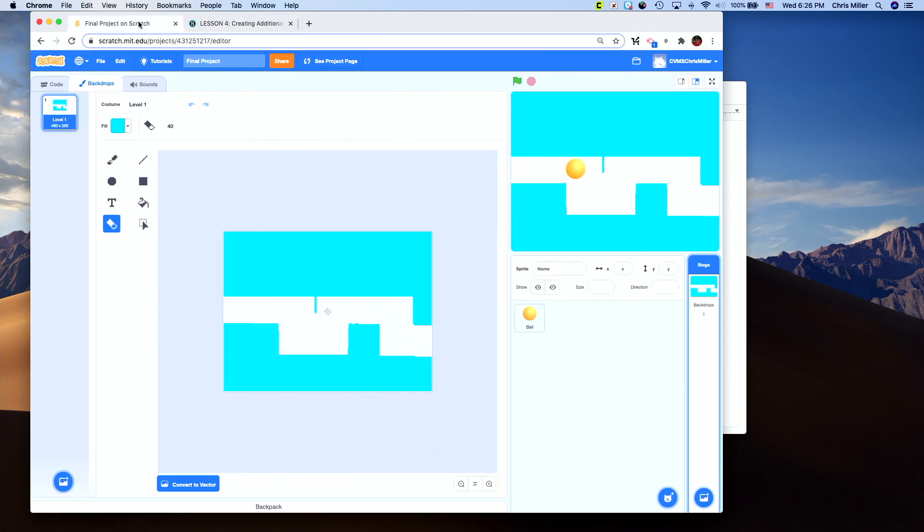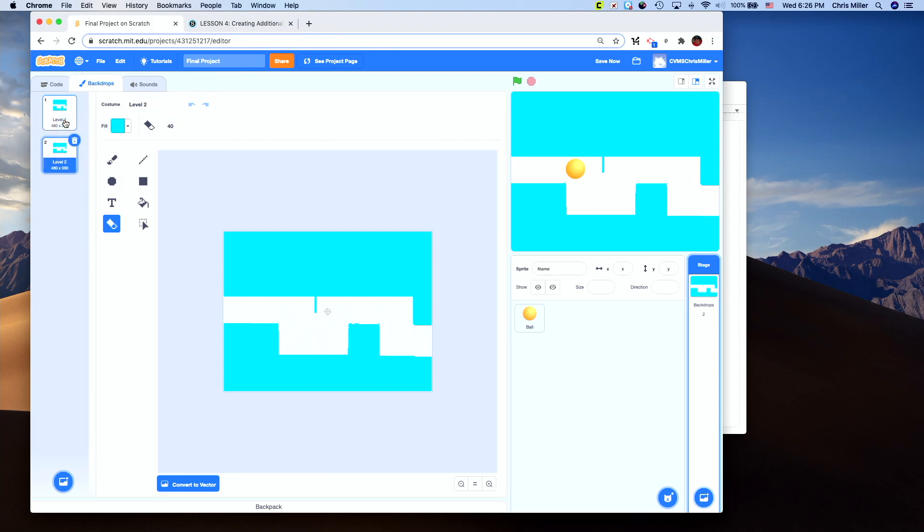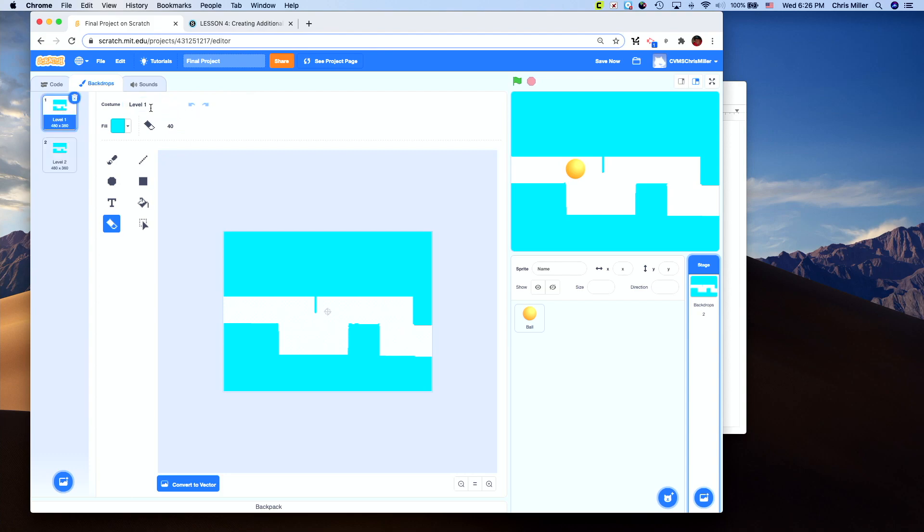So get into the project here. I've got my final project opened up. I'm going to make sure I'm in stages, backdrops. I'm going to right-click, duplicate. And we just made a duplicate of it. You notice up here the costume name automatically changed from level one to level two, and that's what we want.